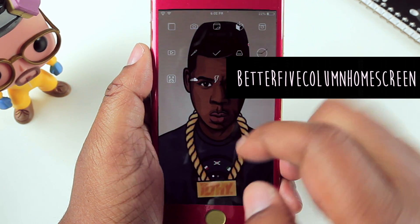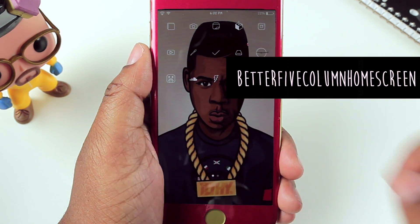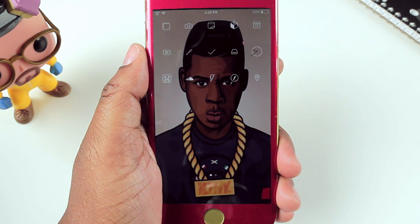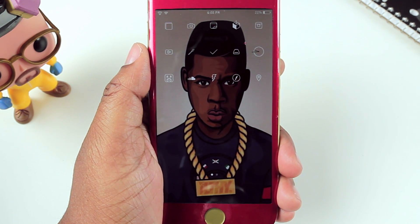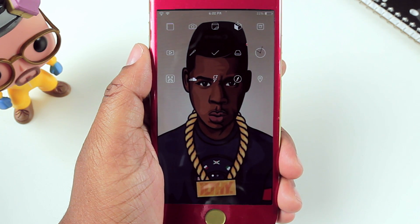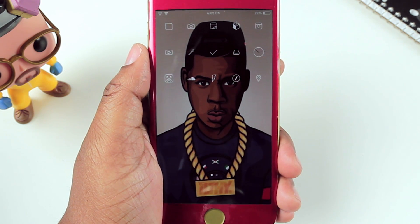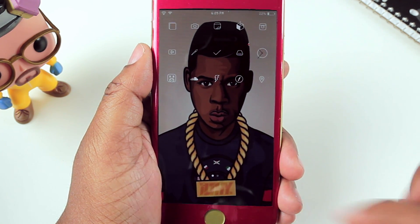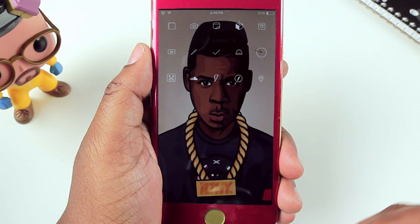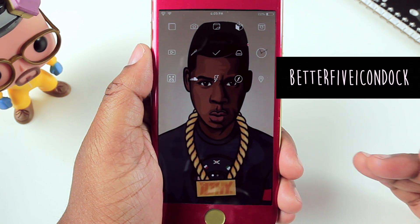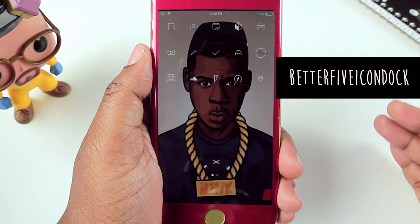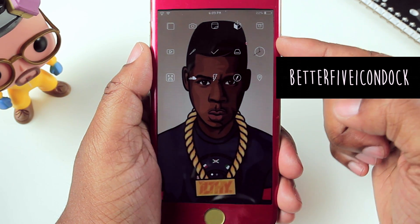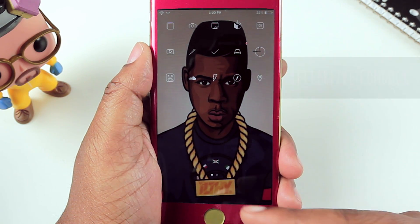Something else I used to theme my home screen was Better Five Column Home Screen. Normally on your home screen you have four icons across — in my case I have five. There's nothing to customize, just install it and you're good to go. I've also installed Better Five Icon Dock so that when I do want to use my dock, I can fit five icons up top and five icons down there as well.